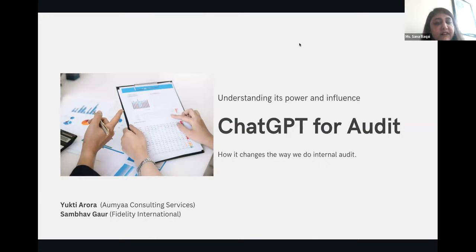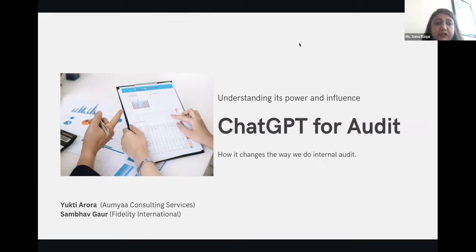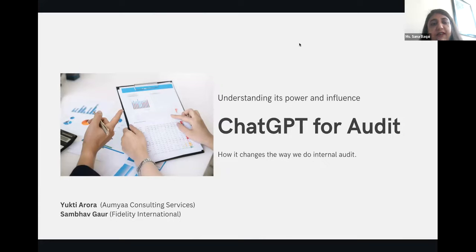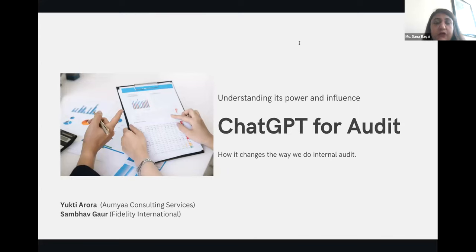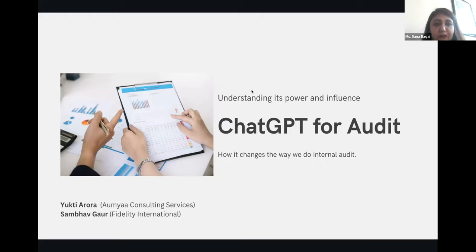However, there are certain risks which are associated with using ChatGPT. The reliability is still an issue. Biasedness, of course, the way ChatGPT is trained, the way the content which it already has, it can only give what knowledge that it has. Biasedness is one of the major concerns, and security, since it's cloud based, there could be a risk of data breaches as well.